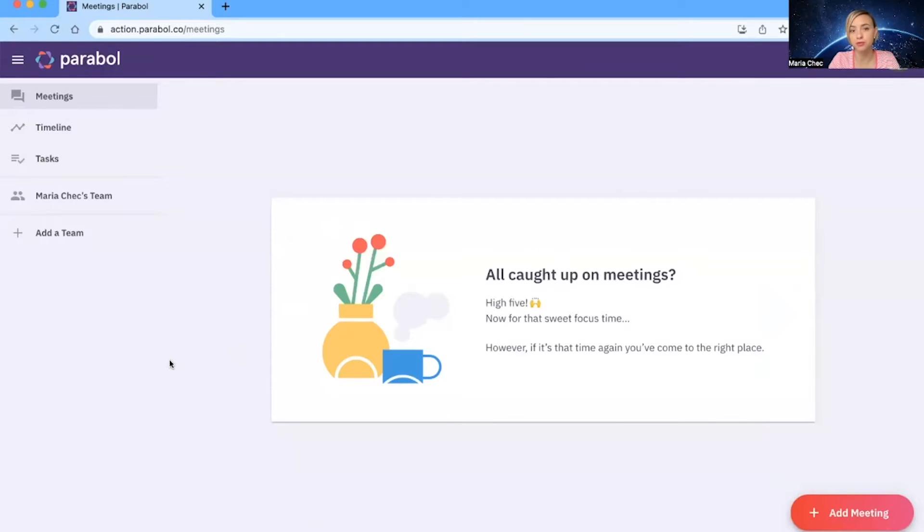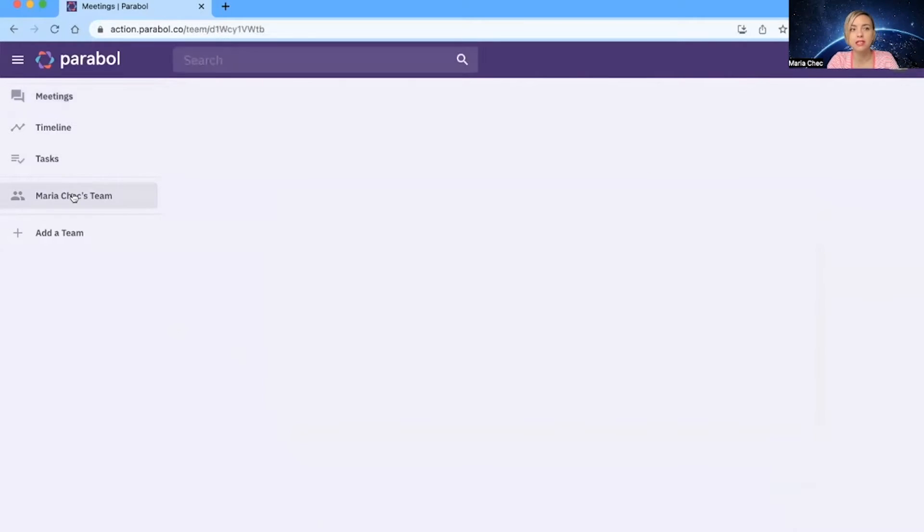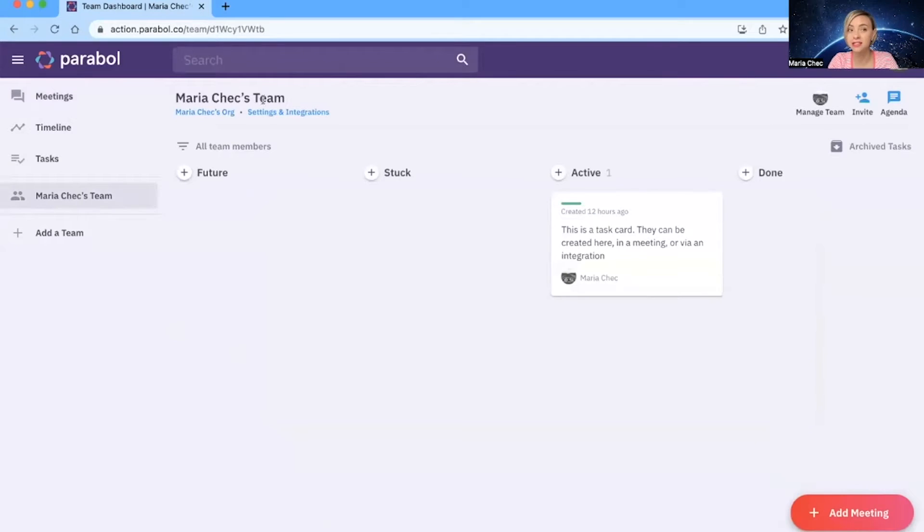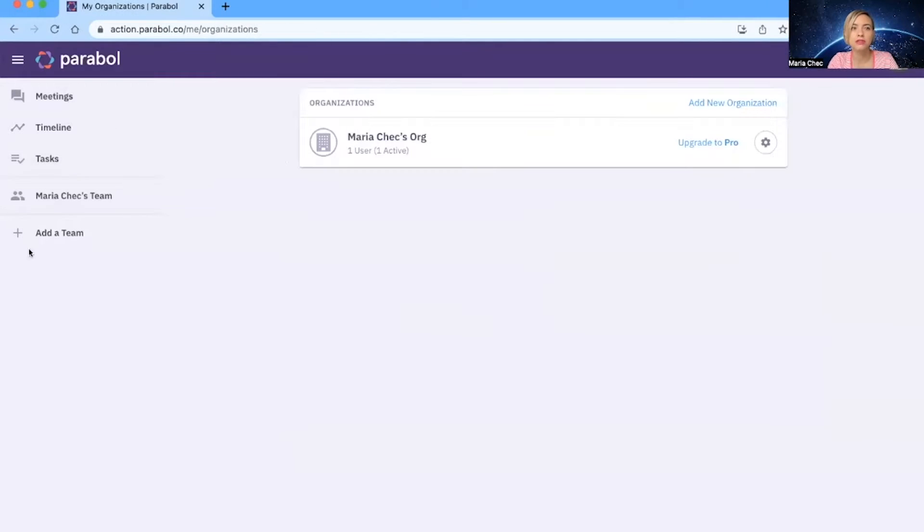This is the dashboard. The tool is free for two teams. You can have unlimited meetings, as far as I know. Here, you have Maria Cech's team and Maria Cech's org. If I click on it, I can change the name as I prefer. So this is your dashboard.